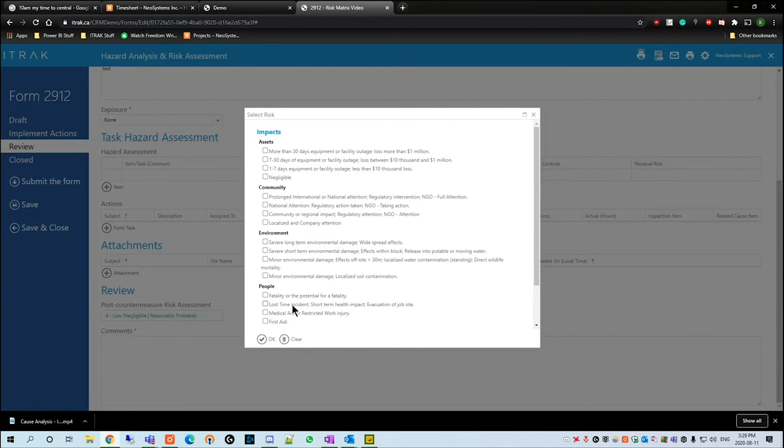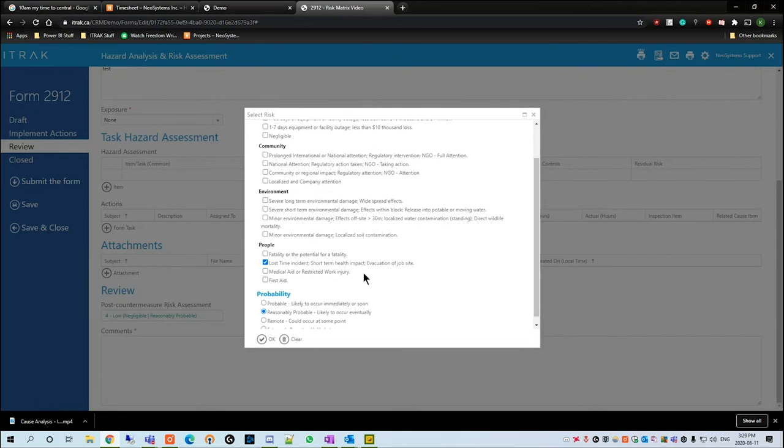But then let's say we move over to a lost time incident. Let's say there was a fire on site and your coworker was unfortunately stuck inside that room, but he got out with a lot of burns on his body.